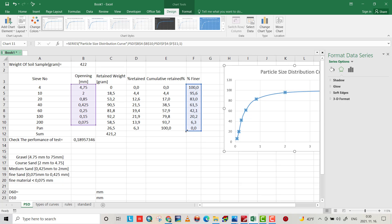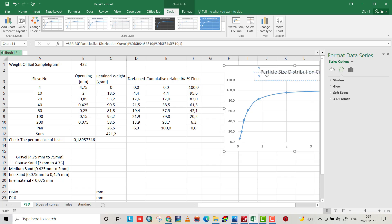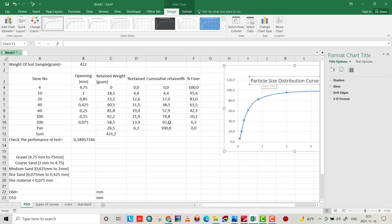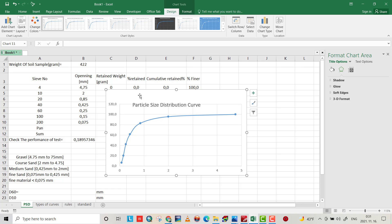The x-axis data should not include zero — select only up to the number 200 sieve size, then save.